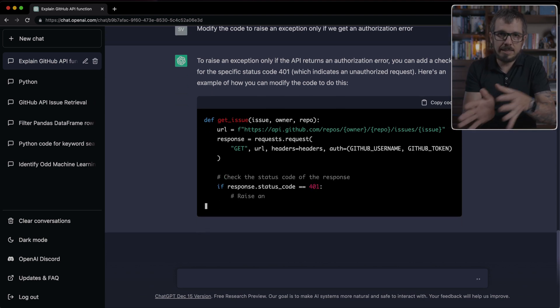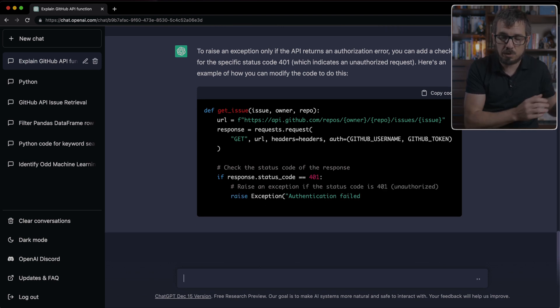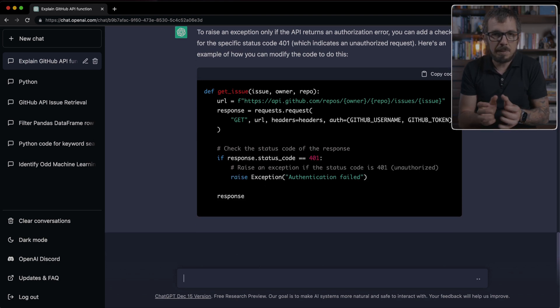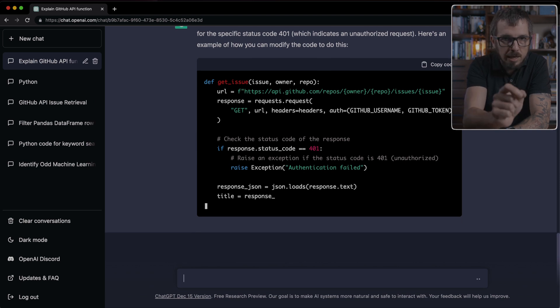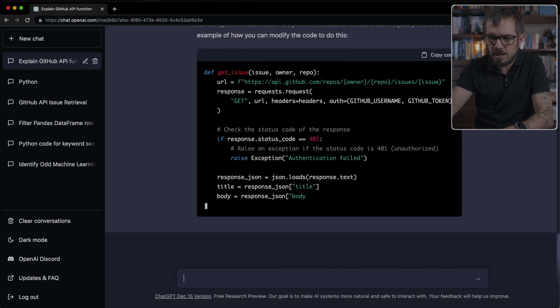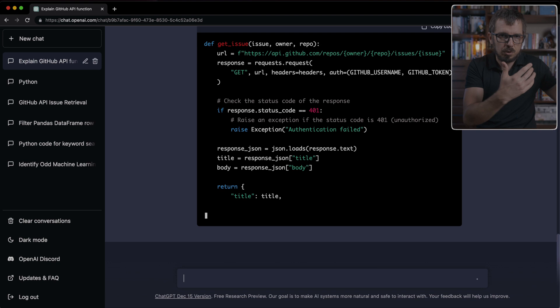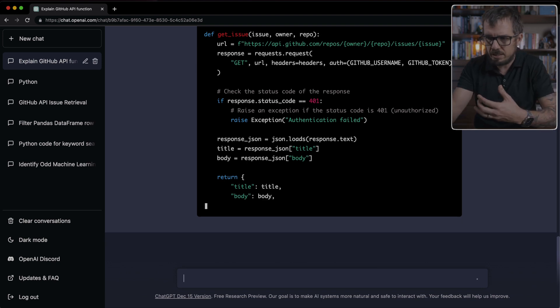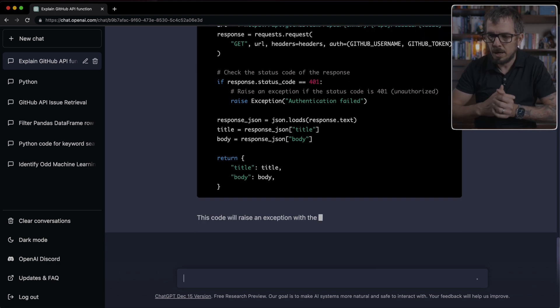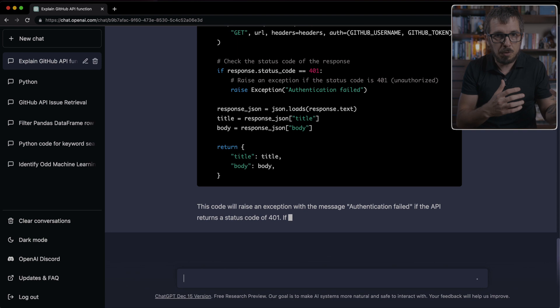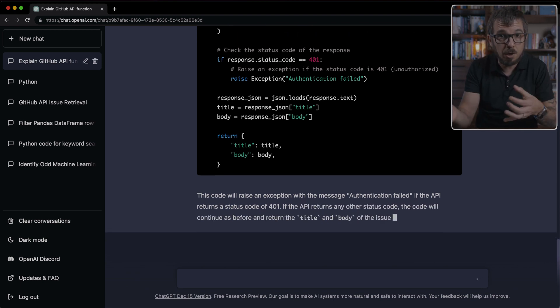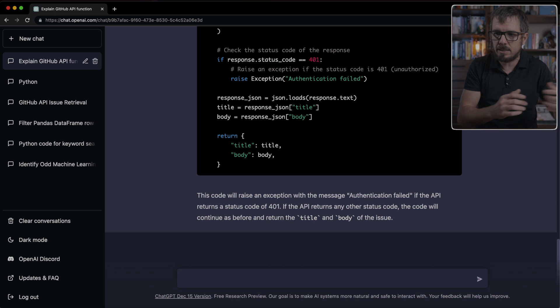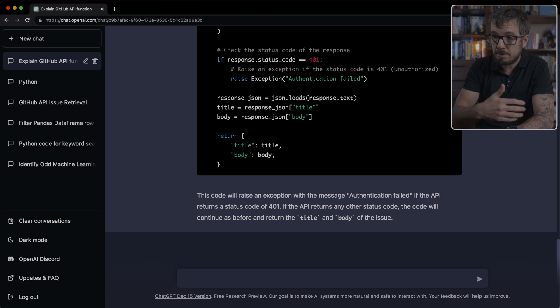So now instead of checking if the response is not 200, ChatGPT is actually targeting 401. I understand that you could also do that in your source code. You don't need ChatGPT to do that for you. But this is just to illustrate how through prompting, you can be guiding ChatGPT to modify the code, to extend it, to add additional functionality that you might need.